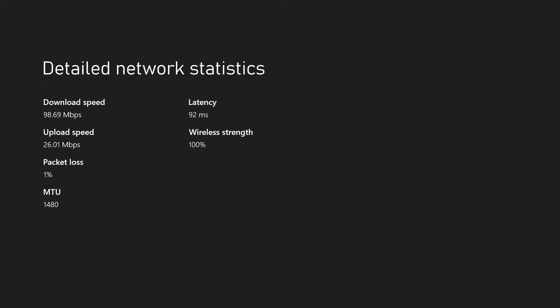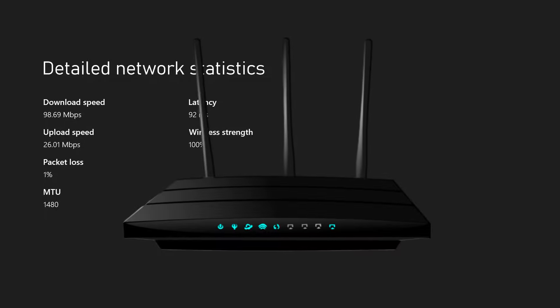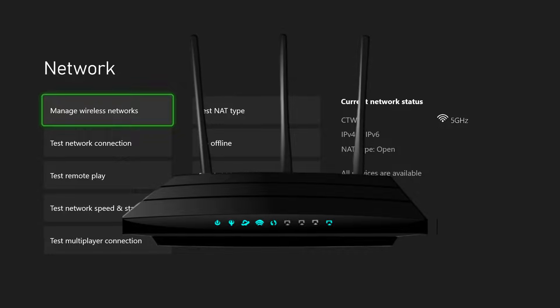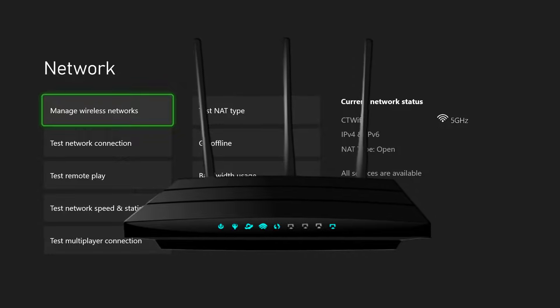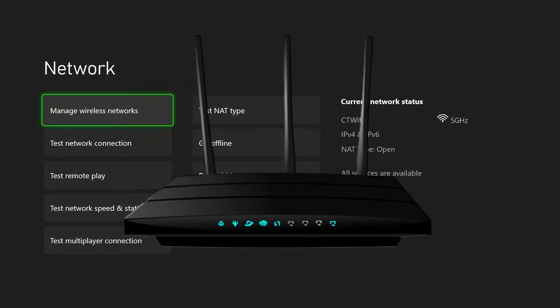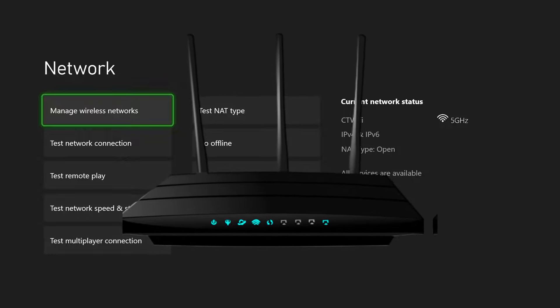So if you notice that your download or upload speed or latency are higher than normal, the first thing I recommend you do is unplug your home network. Take out the power cable for 30 to 60 seconds, and then plug it all back in.